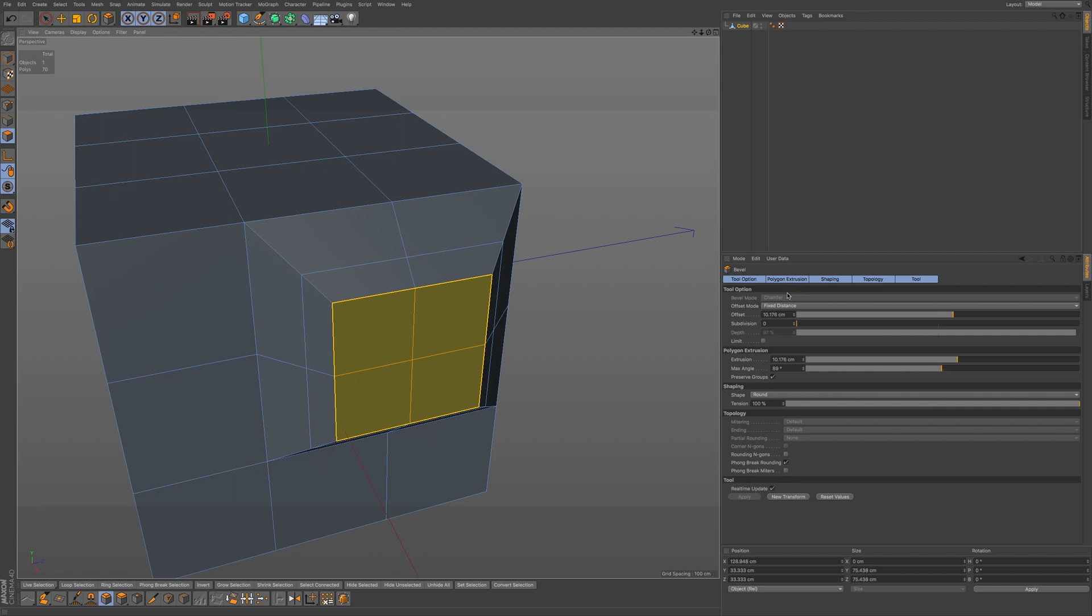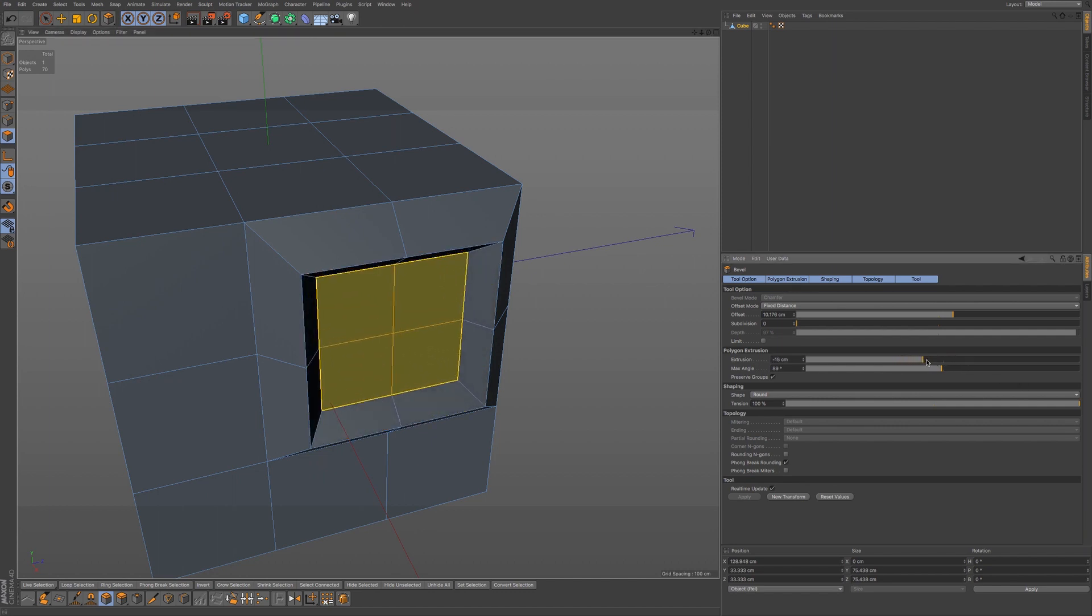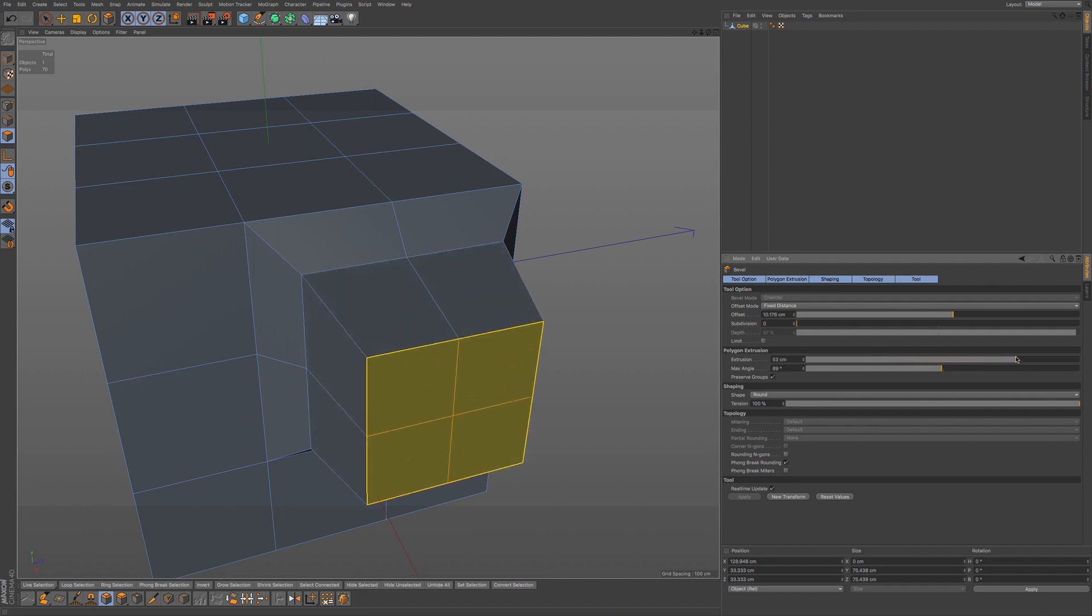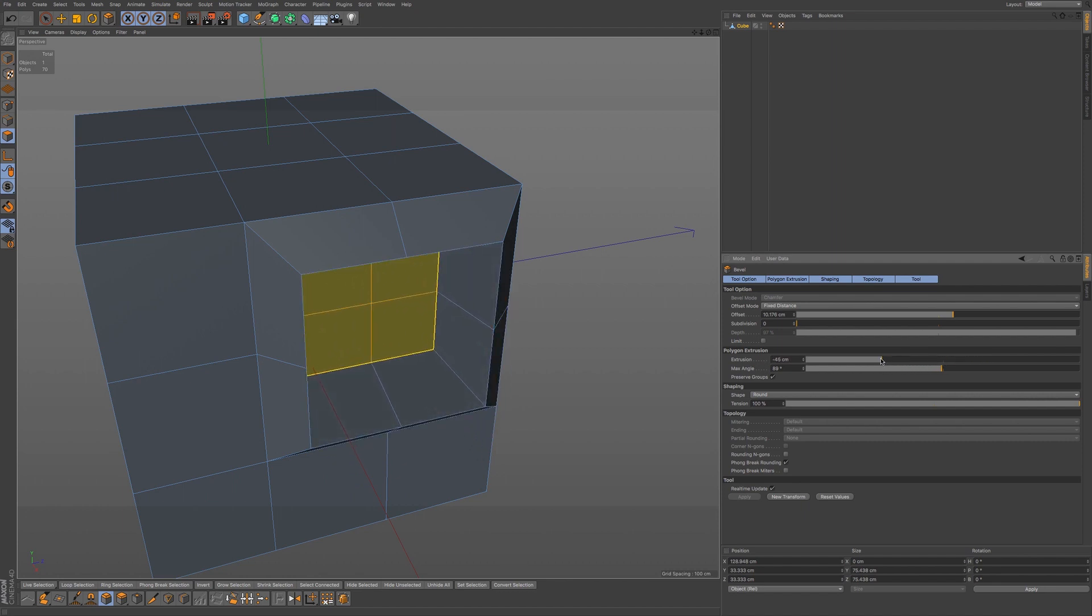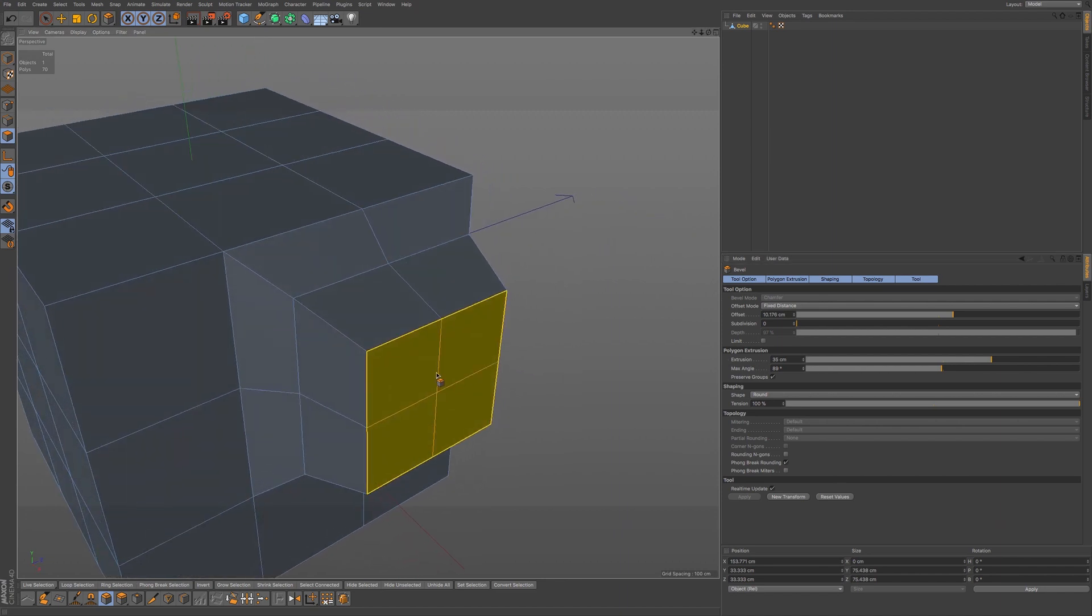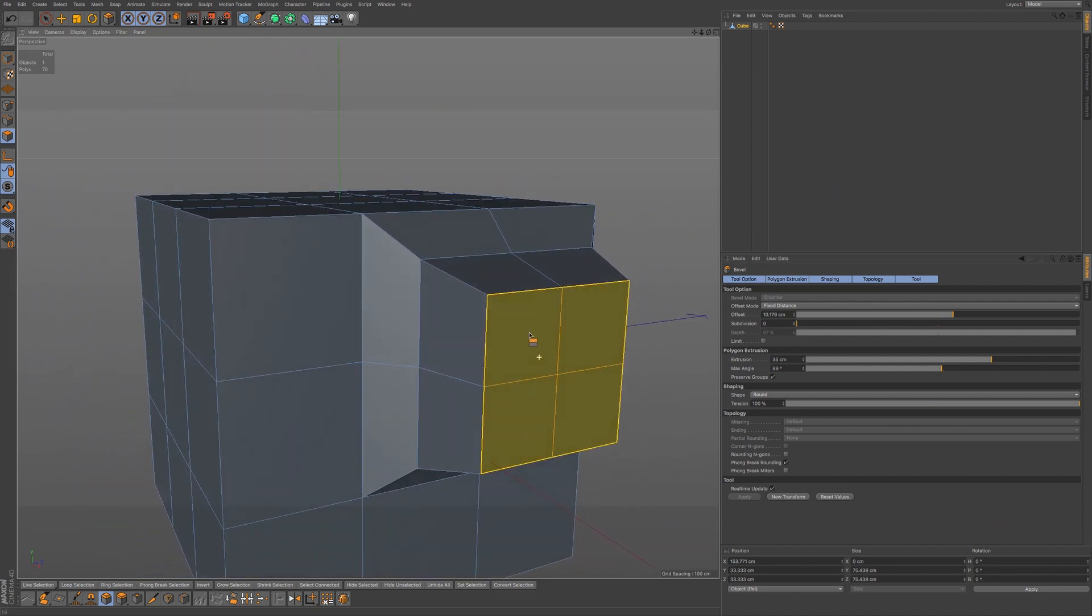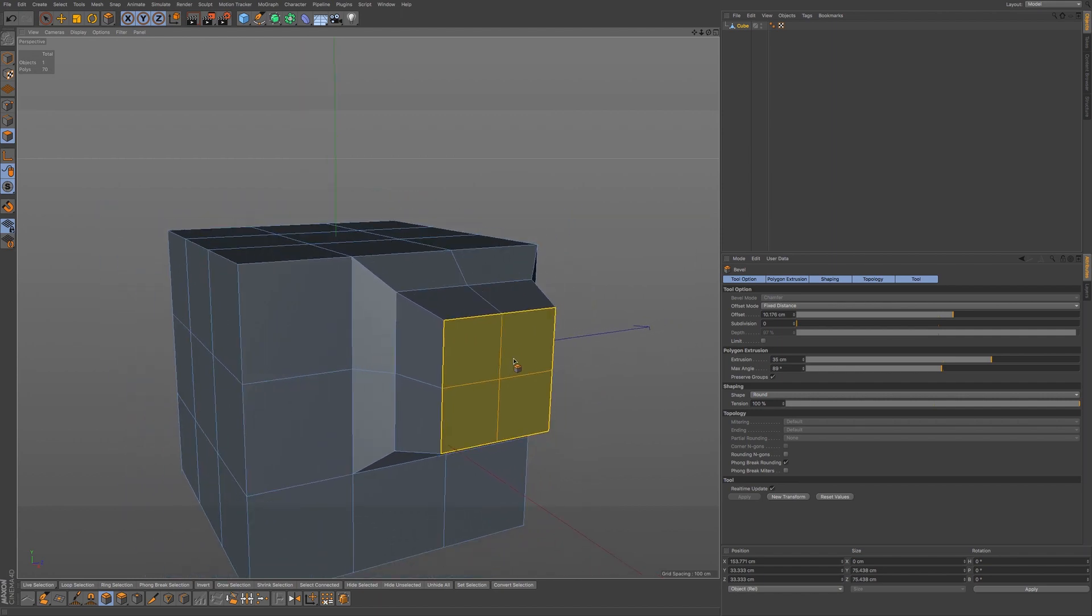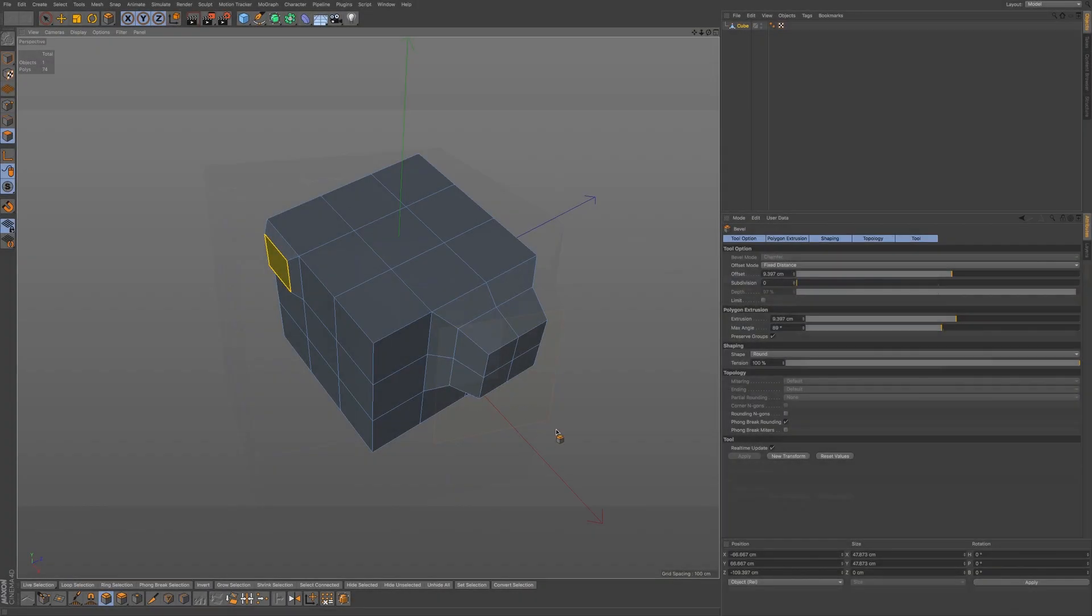Now what we do have here is an extra tab in the polygon mode. We have polygon extrusion. We can access this and push in or pull out very similar to an extrusion.